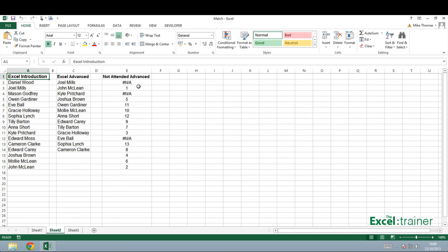what I have in column E is formulas that will tell me, in a roundabout way, whether each person in column A has attended the advanced course or not.